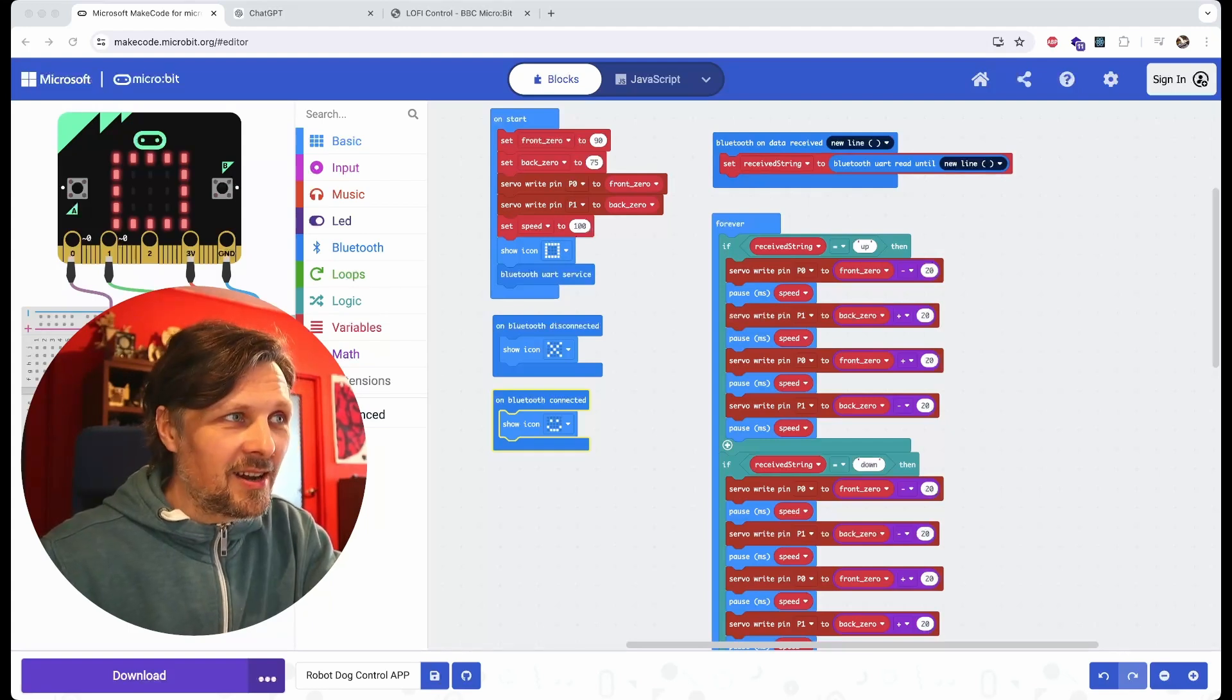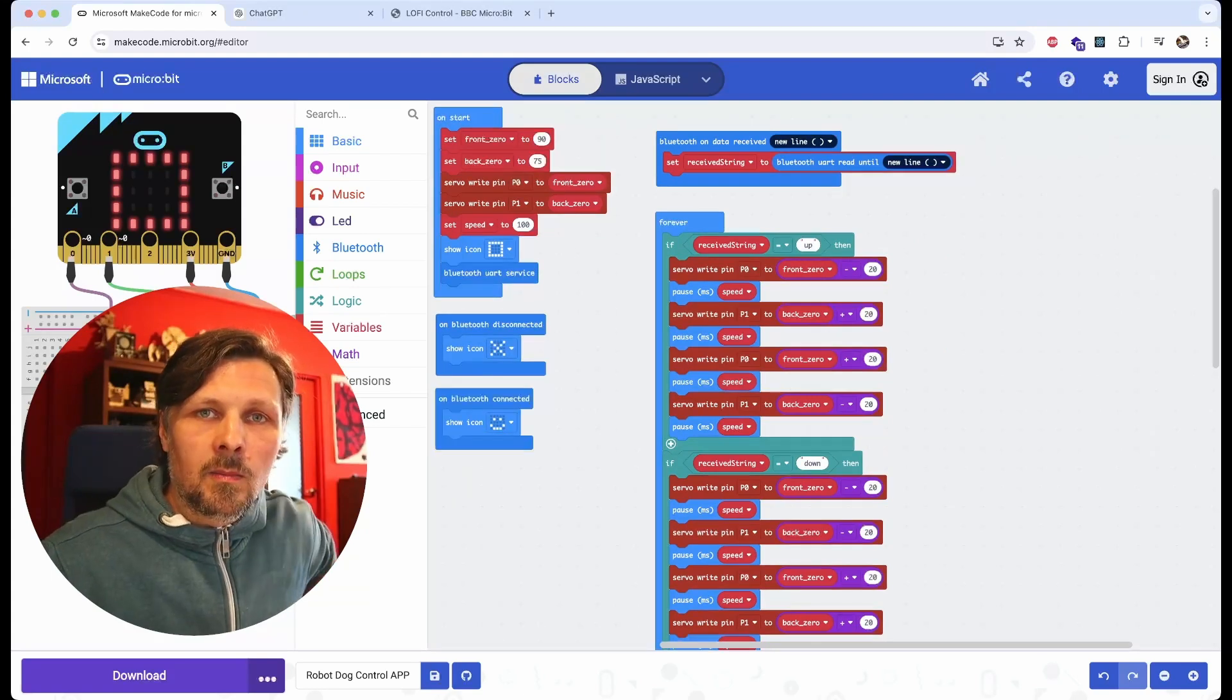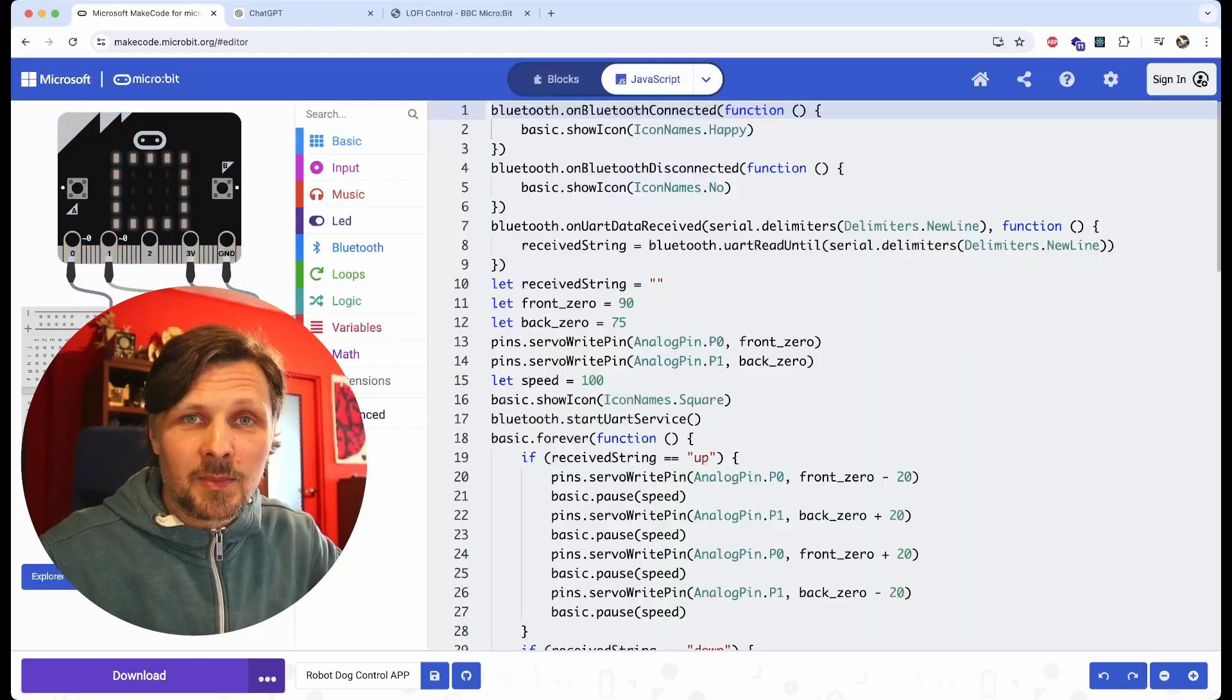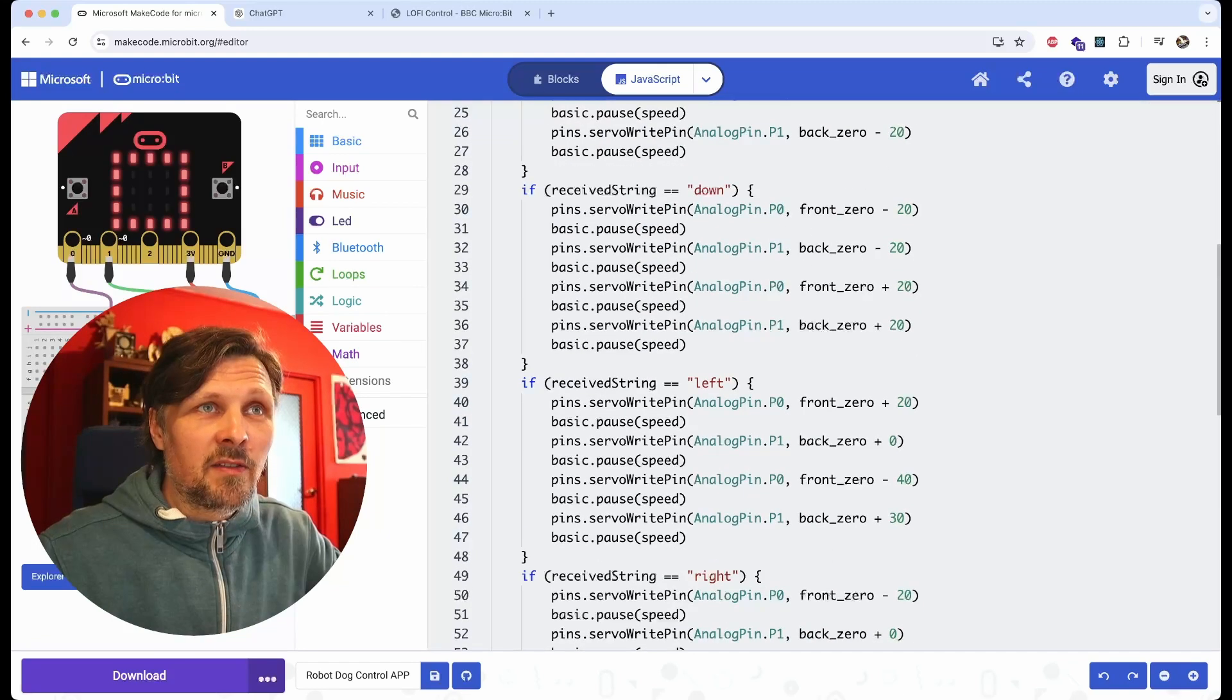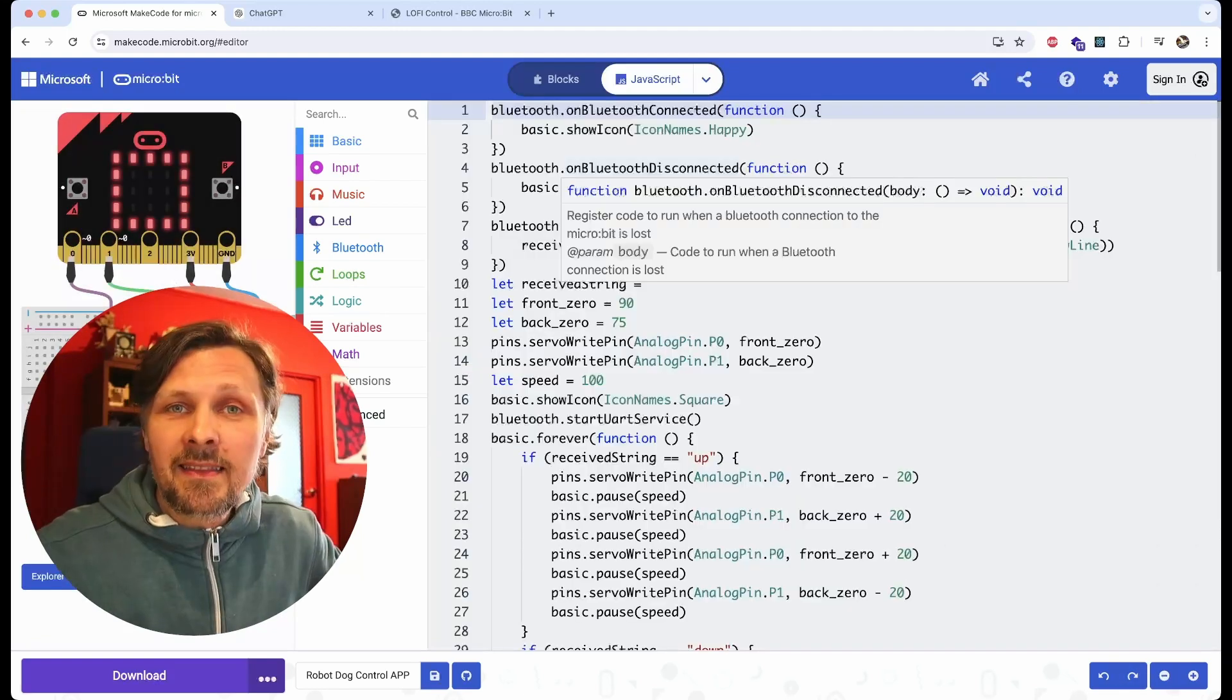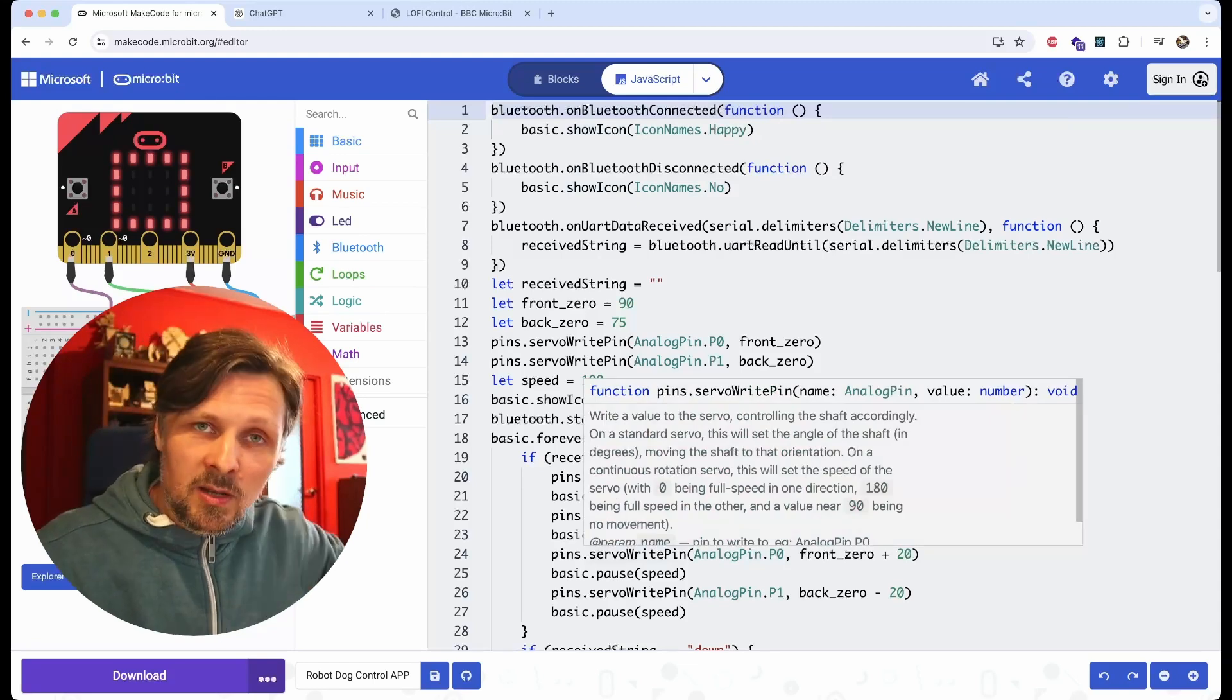It is a bit surprising because you might say that ChatGPT cannot generate visual blocks for the micro:bit code. But in MakeCode you can fluently switch between visual and text representation of the micro:bit code. If we change it to JavaScript and change something right here, it will apply to the blocks as well.